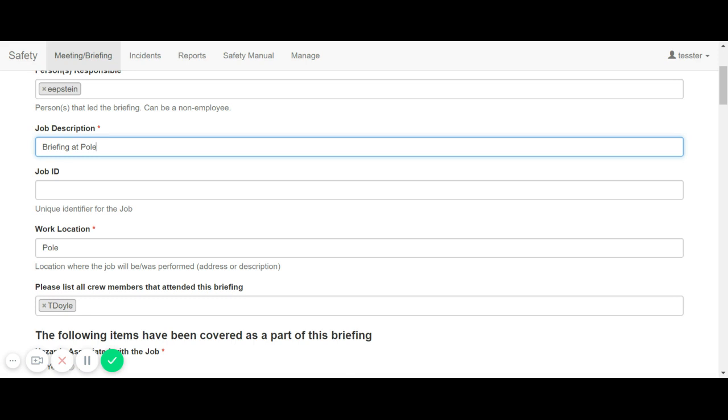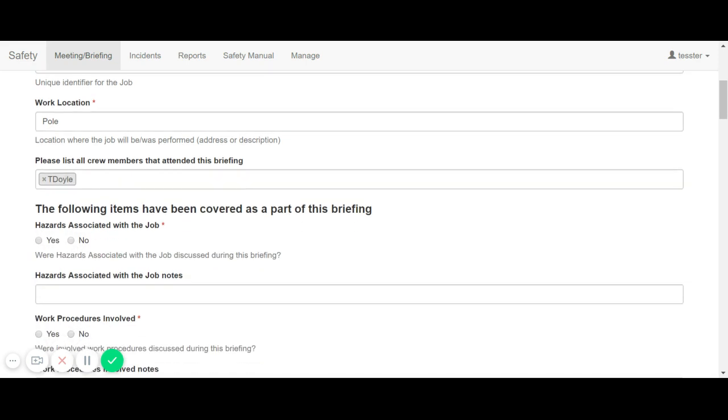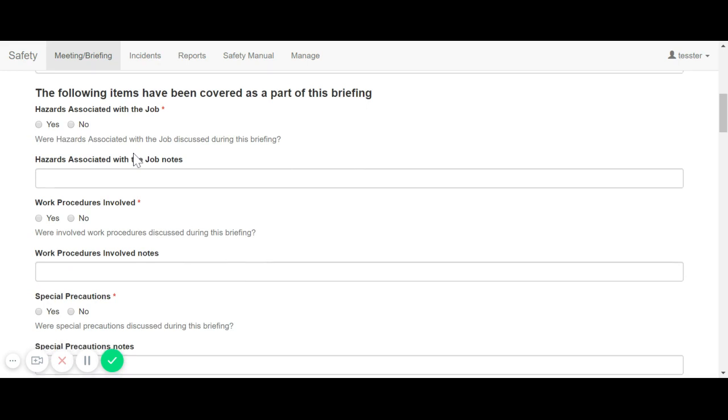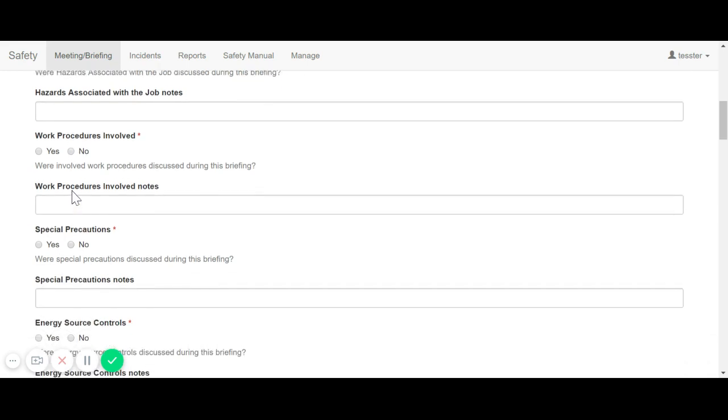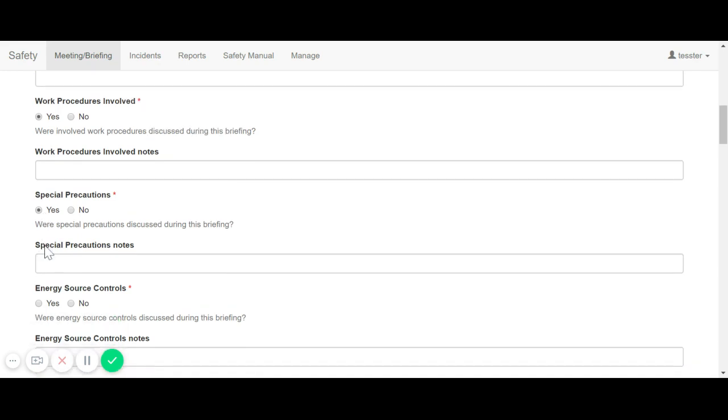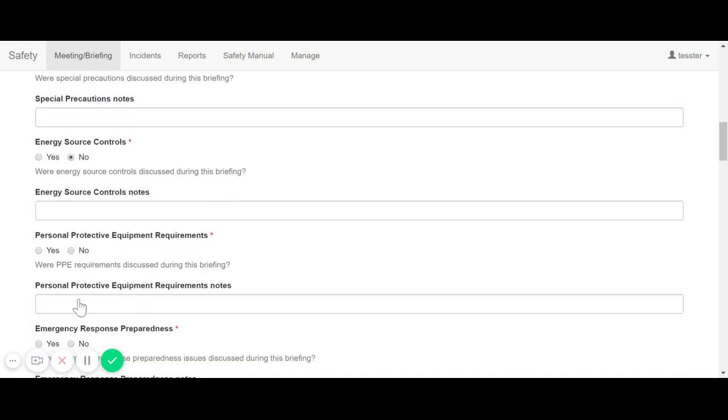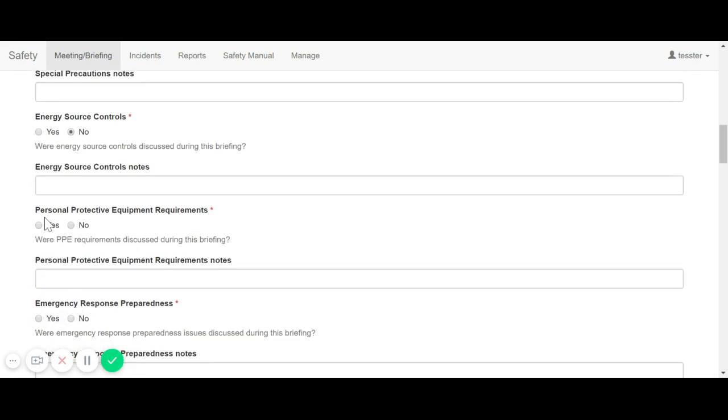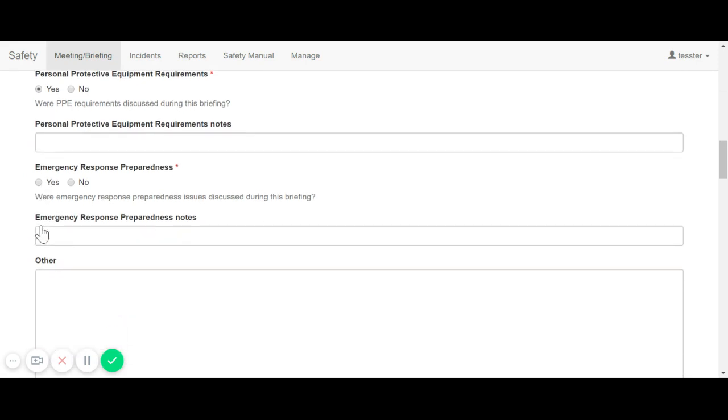As are all safety-specific briefing items. This includes hazards associated with the job, work procedures involved, special precautions, energy source controls, PPE requirements, and emergency response preparedness.